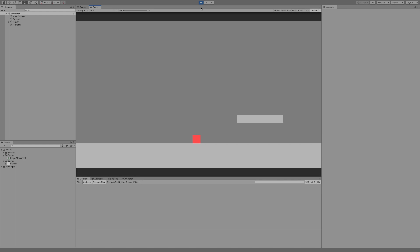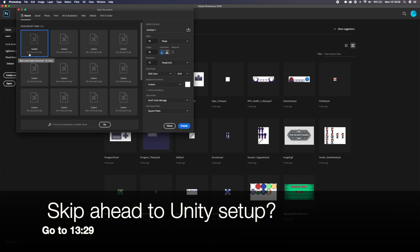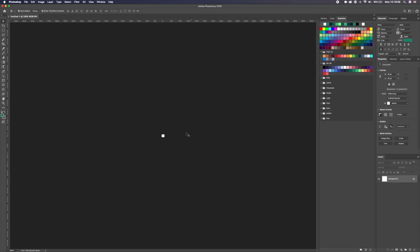First thing we need to do is come into Photoshop and click Create New. We're going to choose a 16 by 16 pixel document — width 16, height 16 at 72 resolution. And the rest of this is fine, so I'm just going to click Create. We're going to have this tiny little box, and I'm going to zoom all the way in.